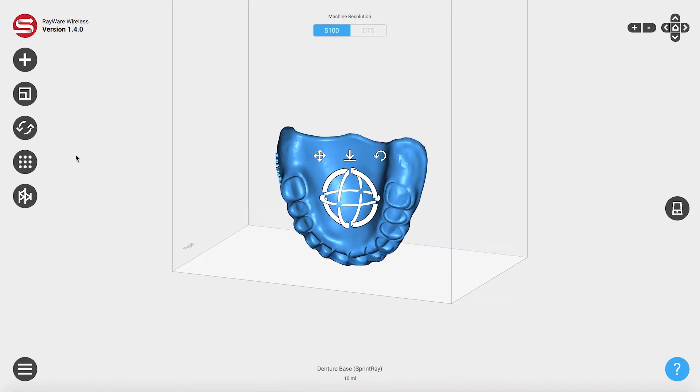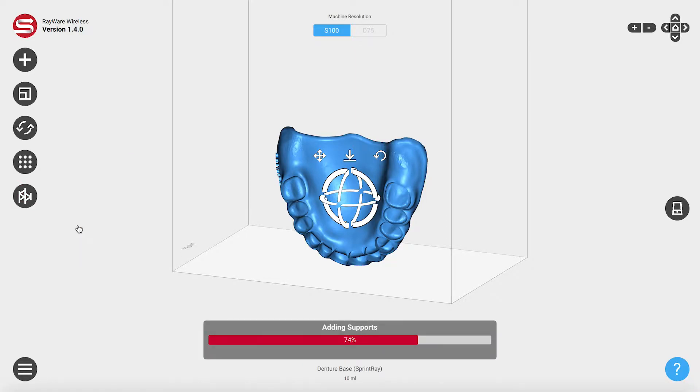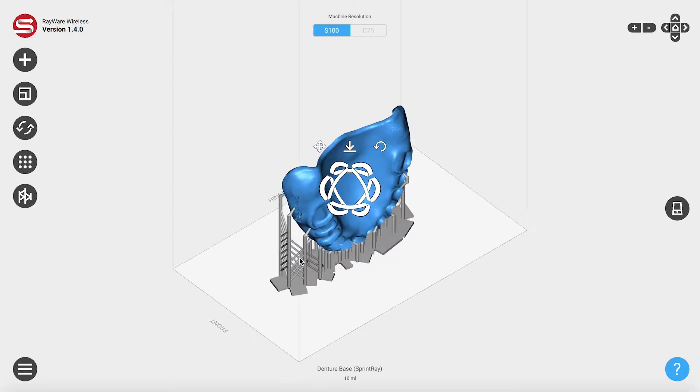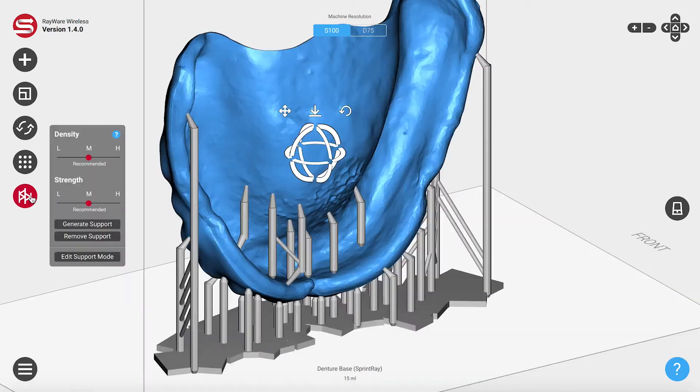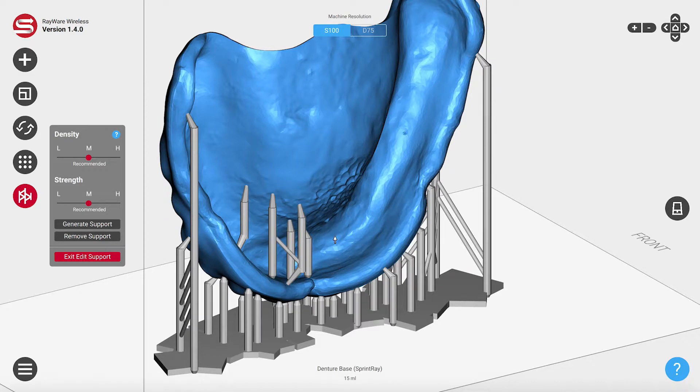First we'll begin with our new Edit Supports feature. The key to great print results is a smart support generation system. Now you can make it even smarter by editing supports yourself. With our editable support system, it is easy to protect sensitive areas.